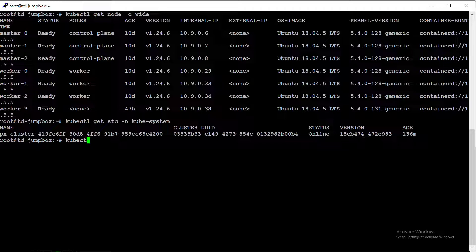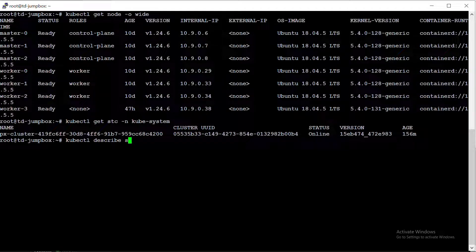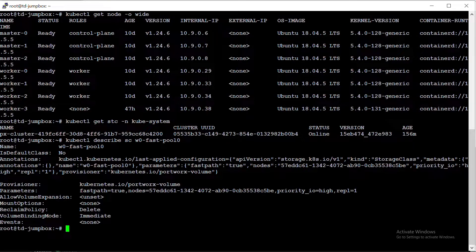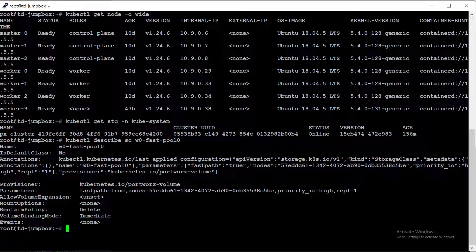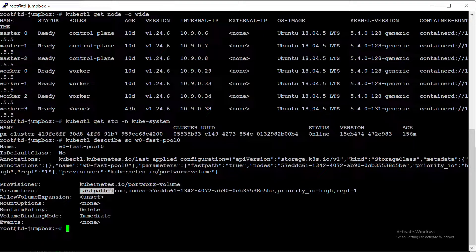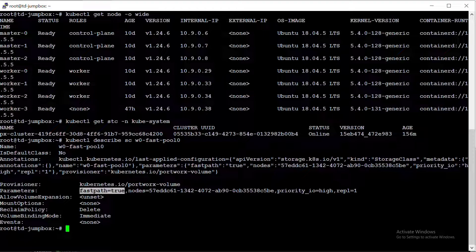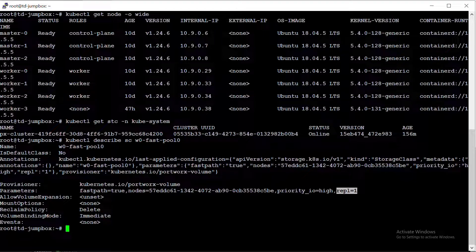Let's take a look at the storage class we'll be using to test PxFast. We'll run a describe on this storage class, and you can see the parameter here with fastPath equal to true, which means PxFast is enabled on this storage class. You'll also note that we're running a one replica configuration for the testing today.